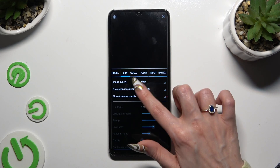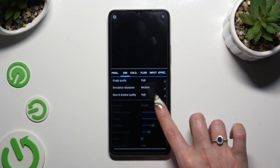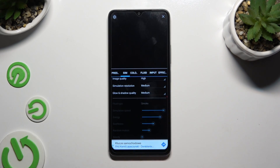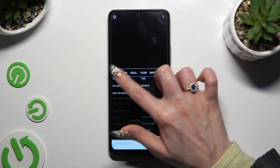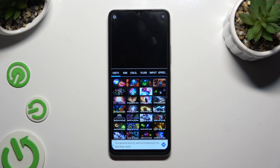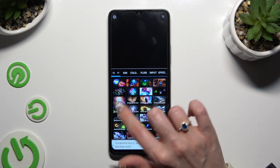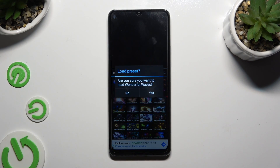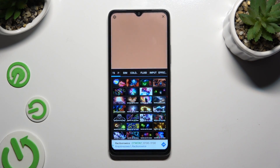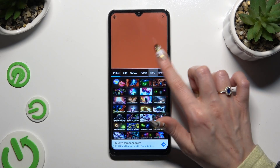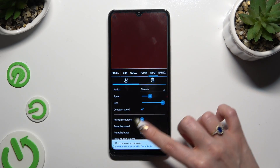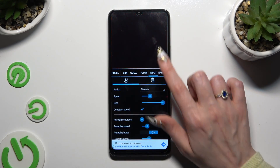If you want to, you can even click on presets on the left. Tap on one of those and load it by hitting yes. Then adjust all of those options for your preset.